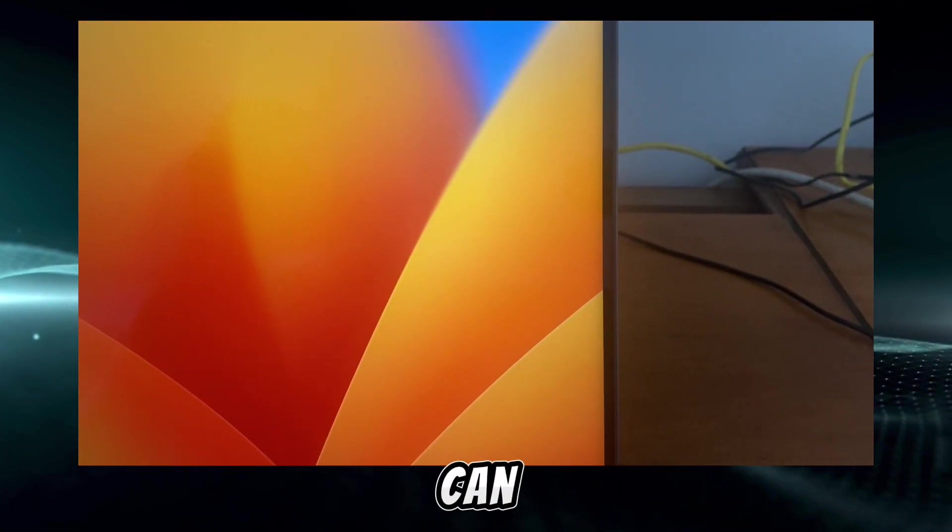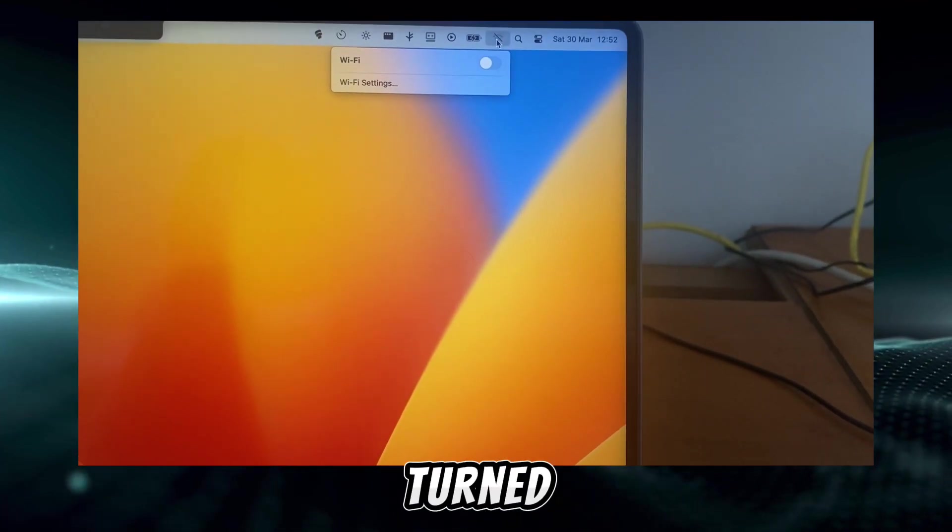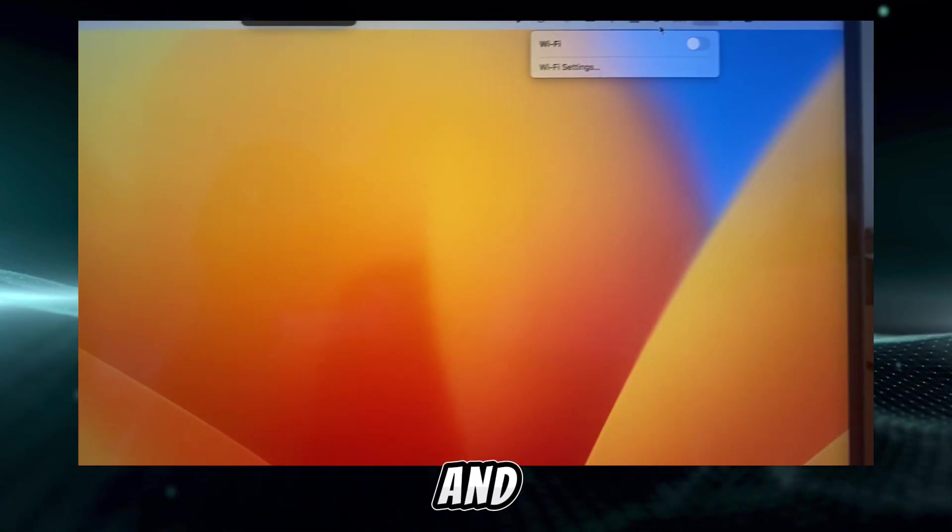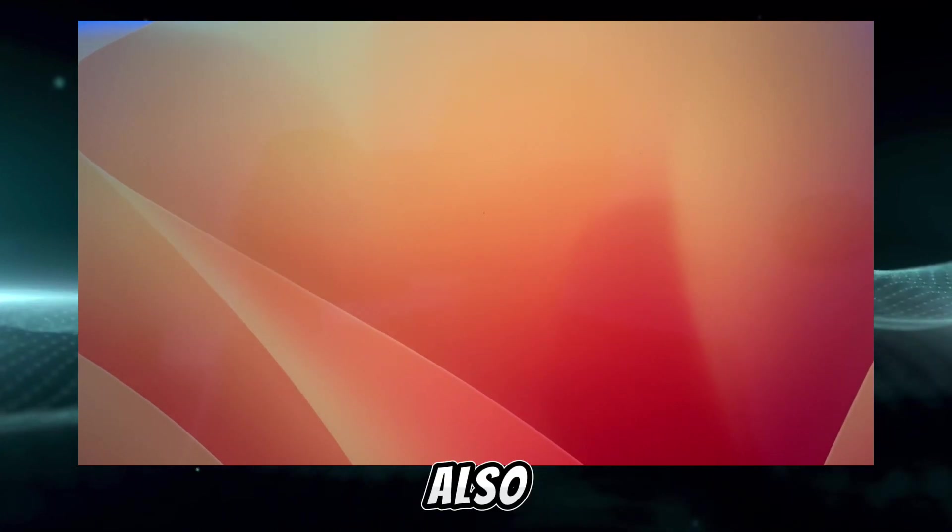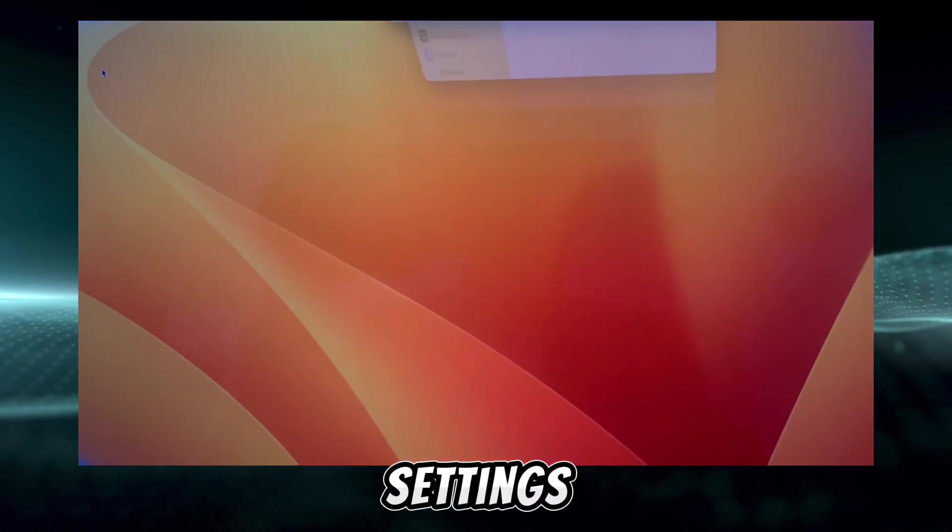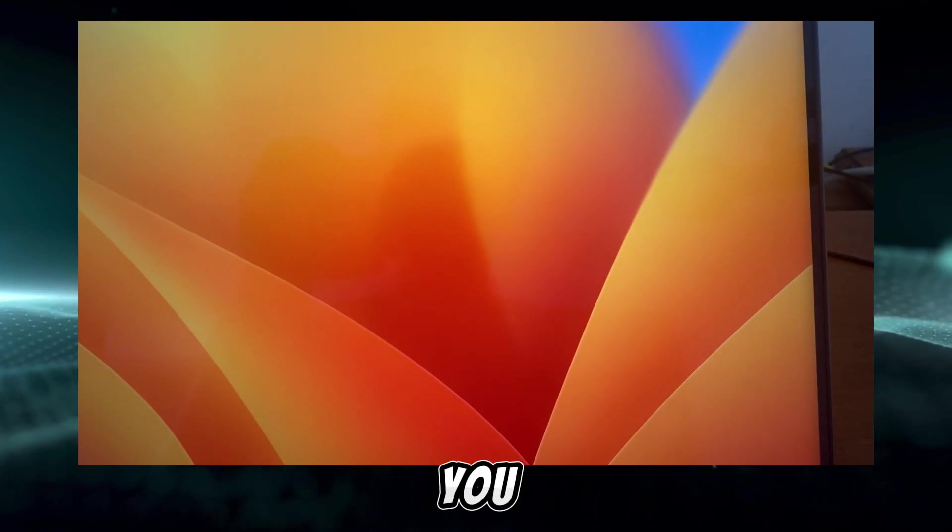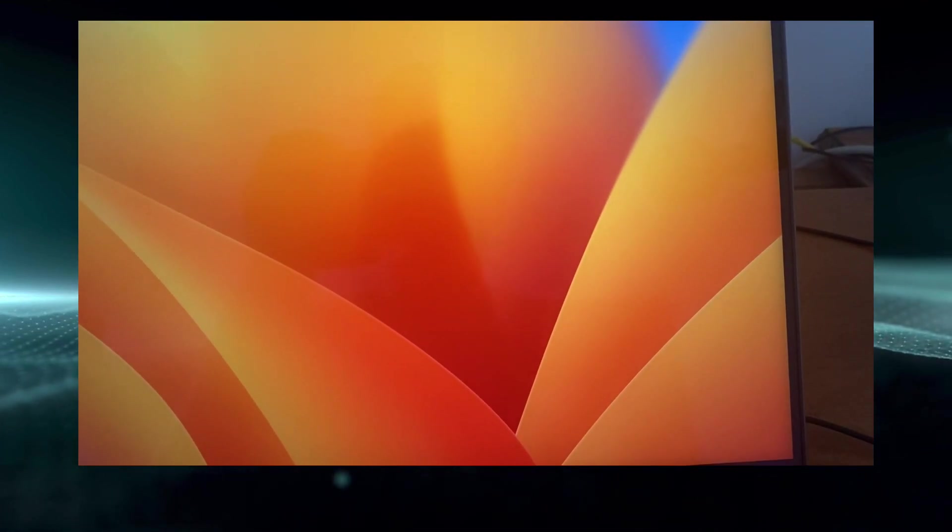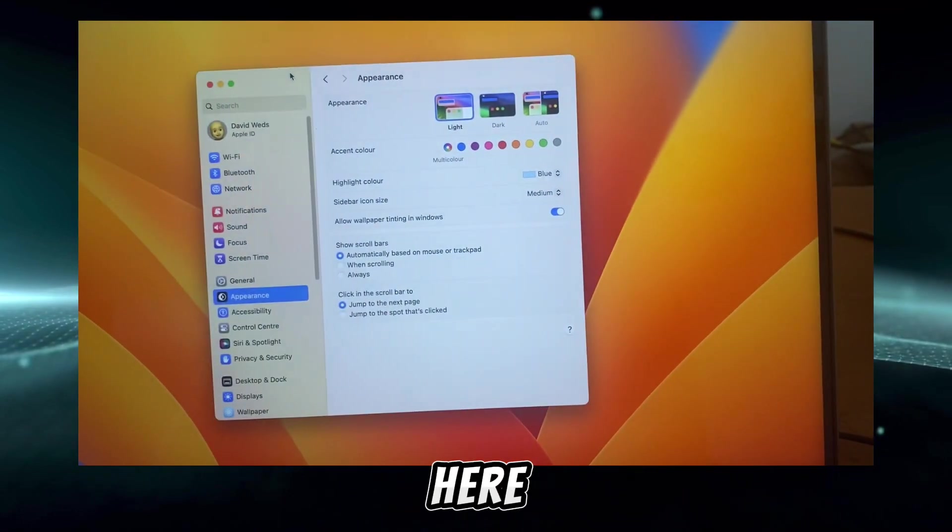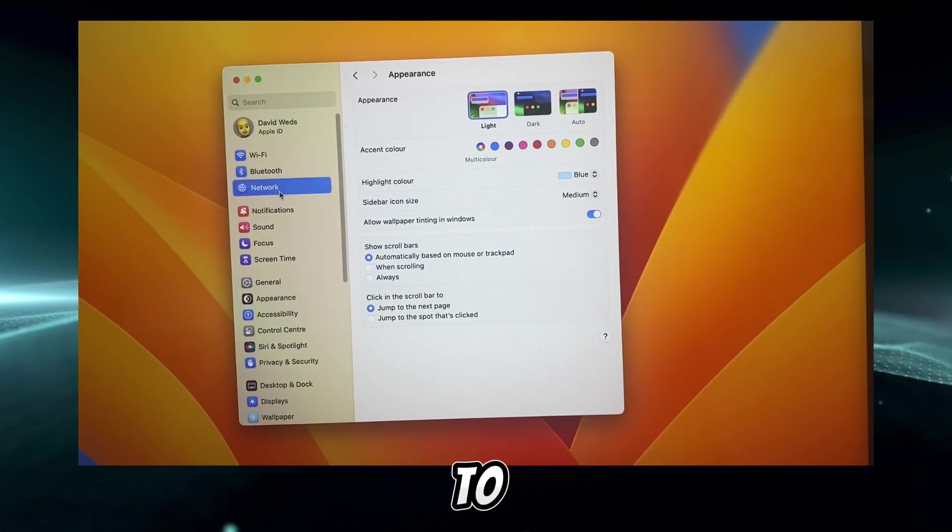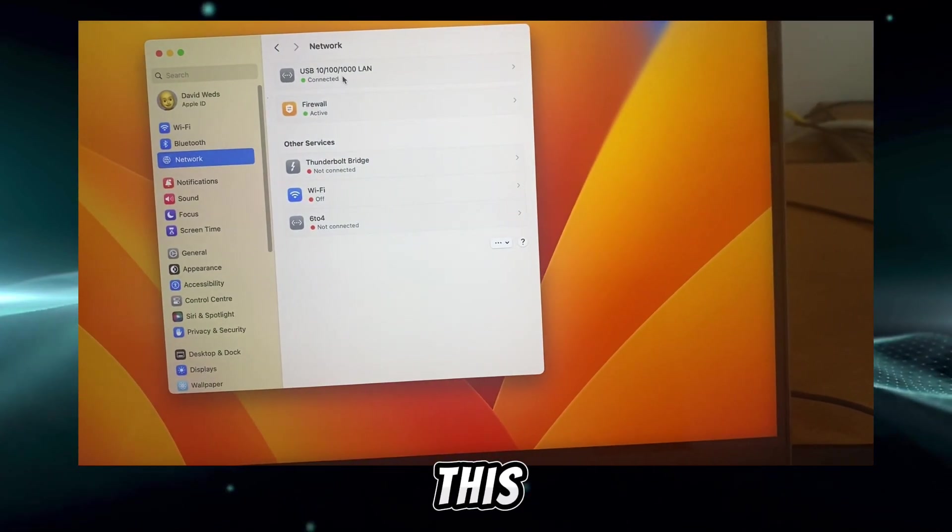Then turn off Wi-Fi. As you can see, the Wi-Fi is turned off. Also here in System Settings, you can go to Network, and here is this.